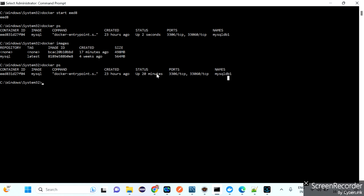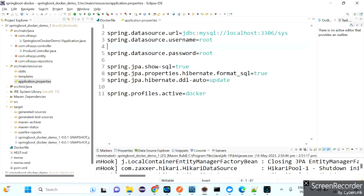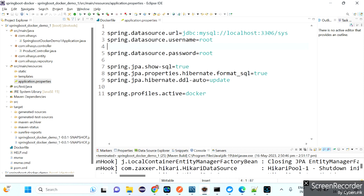The mysqldb1 container is running under the Docker network. To deploy the Spring Boot image in the same Docker network, instead of localhost you need to give 'mysqldb1' as the host name, because localhost won't work inside Docker containers. However, changing this back and forth for development, testing, and production environments is not a correct process.